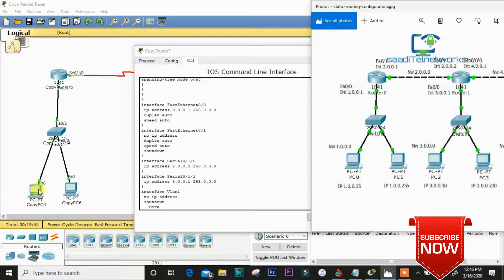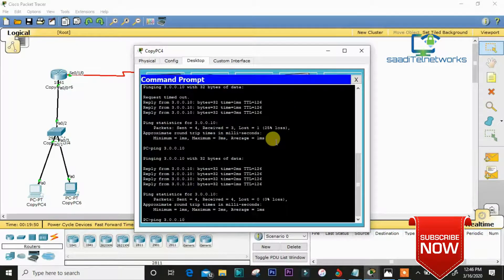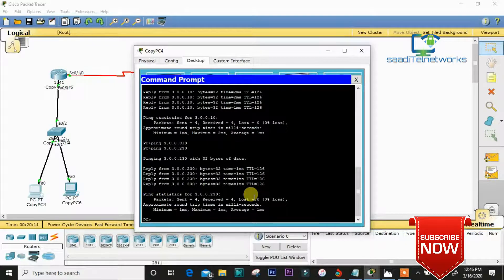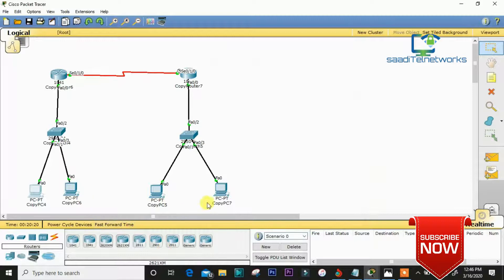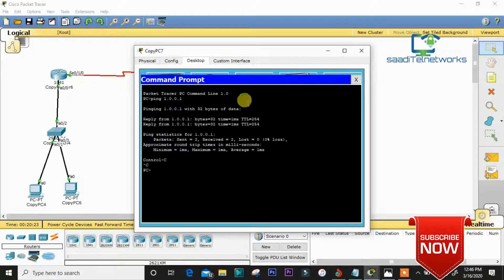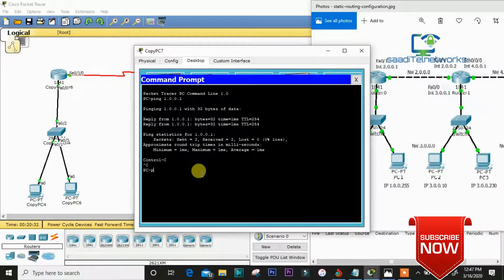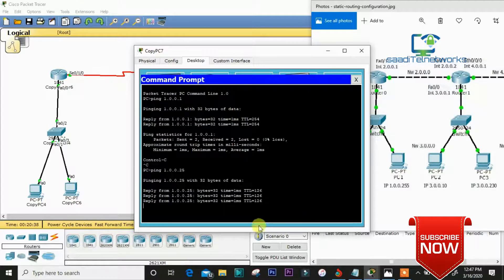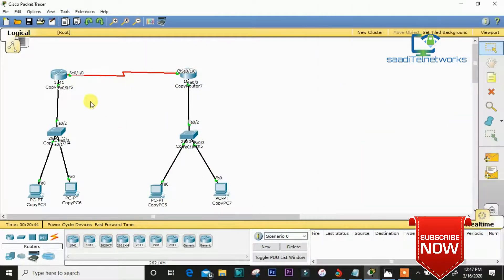Let me ping this PC to 3.0.0.230. As you can see, the ping is successful. From this PC we can also ping the first PC whose IP is 1.0.0.25, and it works too. This confirms the static route is working.